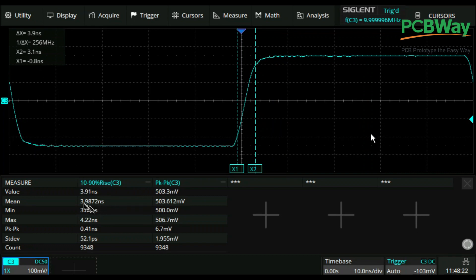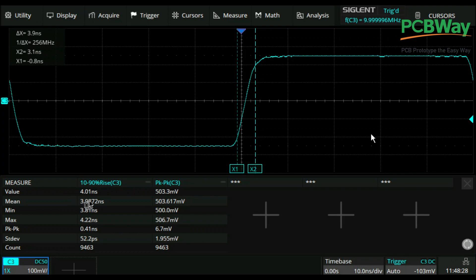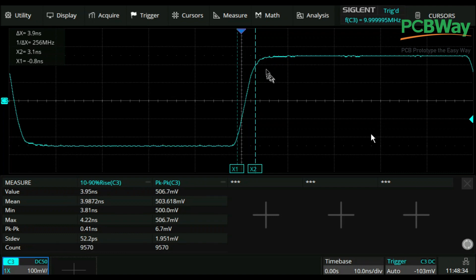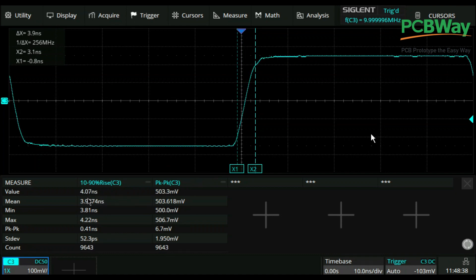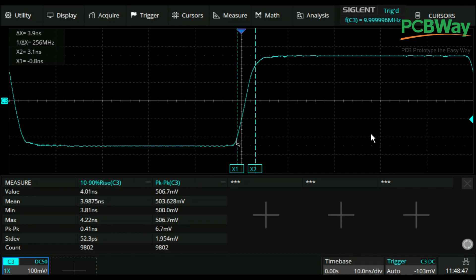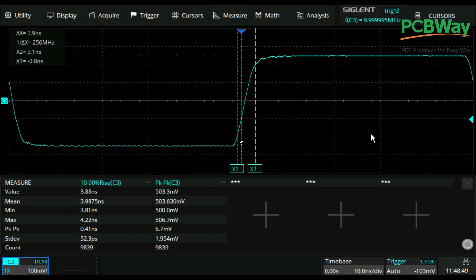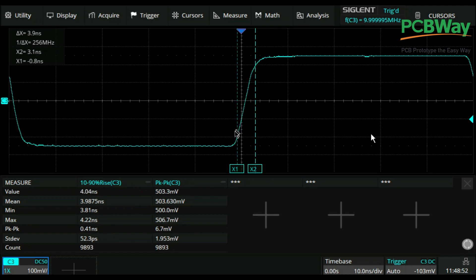And indeed that's more or less what the scope itself measures, that is 4 nanoseconds, 3.987. And in fact just because I might have the cursors off a little bit the scope is going to do a better job of it than me. But that's basically what we're looking at here. We're looking at the definition of rise time from this point here to this point here and the transition time it takes.